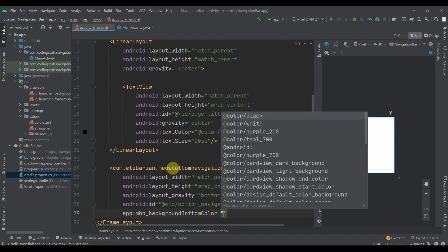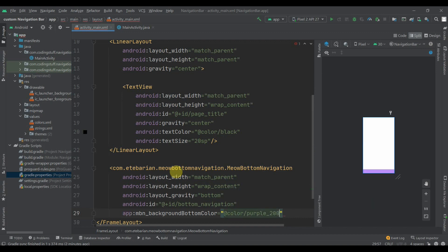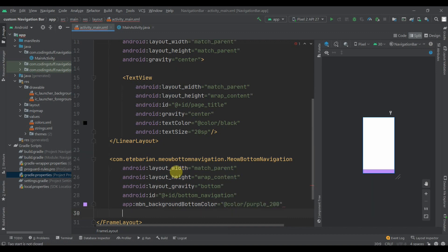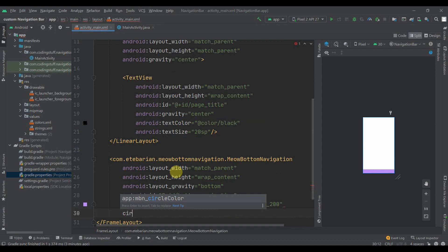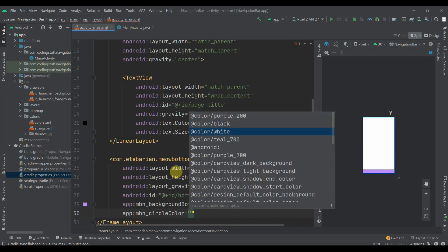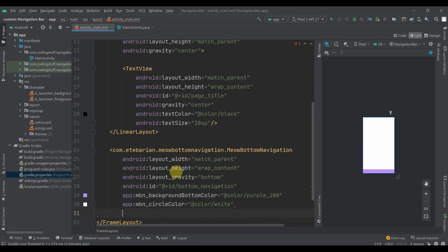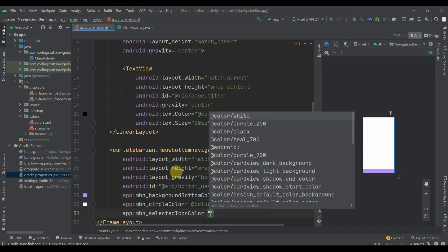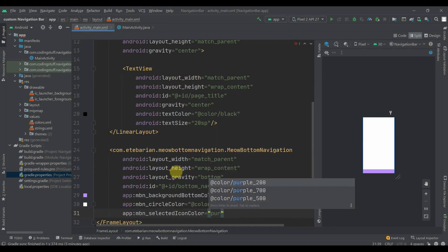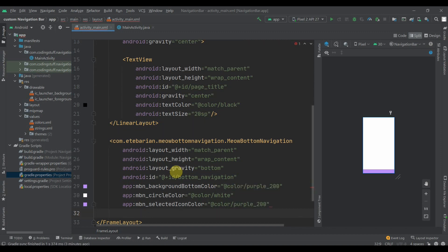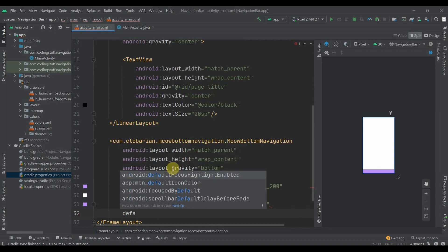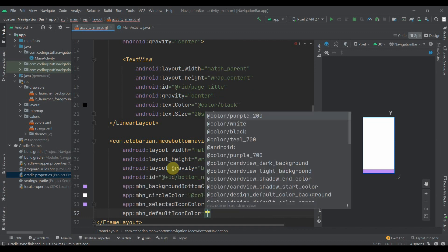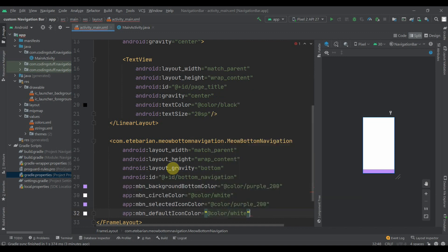Then we'll add some properties like background color and all that. The background bottom color I'll select purple_200. The circle color will be white, the selected icon color will be purple_200, and the last property will be the default icon color, kept as white.